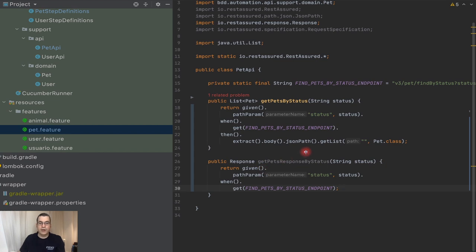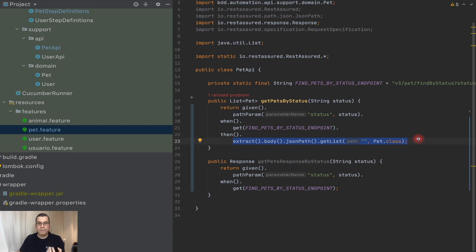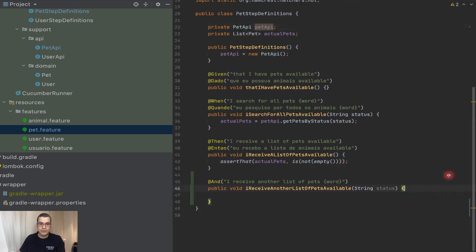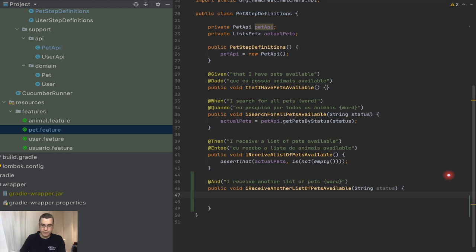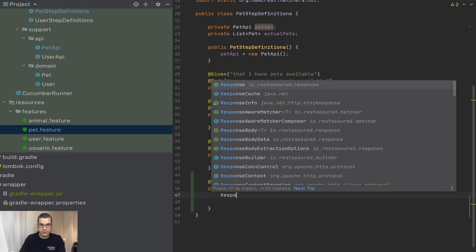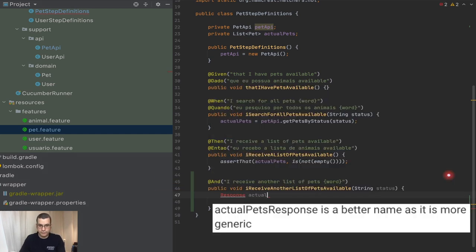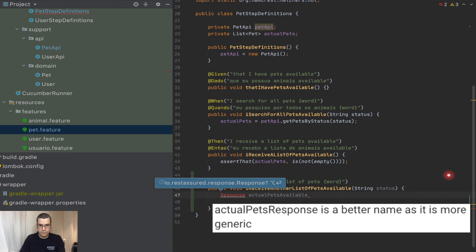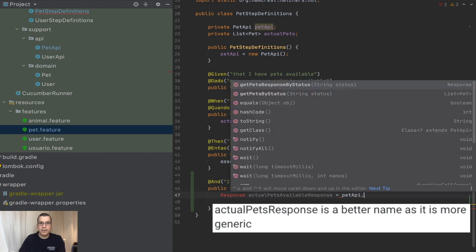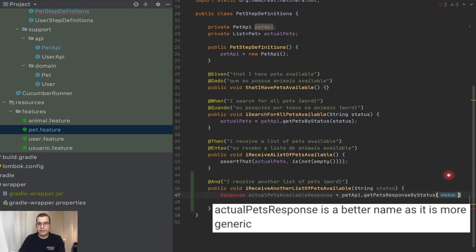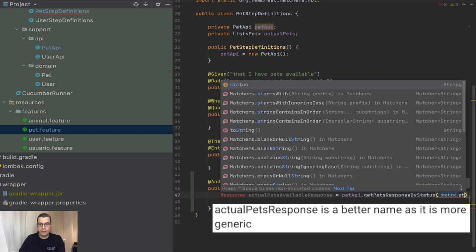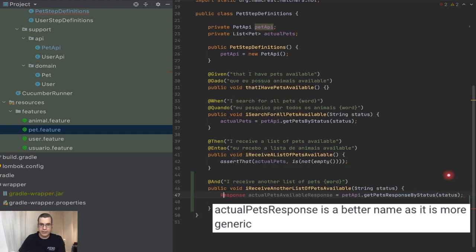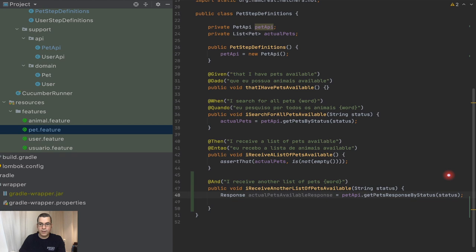So now we don't have the actual pet already deserialized. I have the response itself. So now my test needs to do what you need. I need to get that response. So this is a response and I'm going to say actual pets available response. And this is going to be pet API get pets response by status. And I need to pass the parameter the status and I need to import the response.